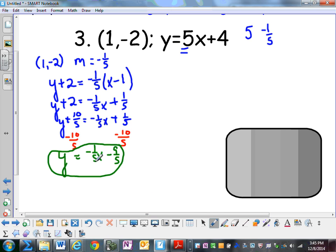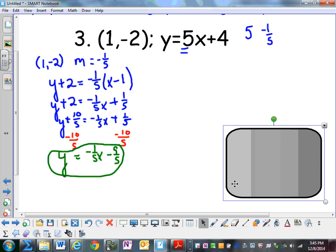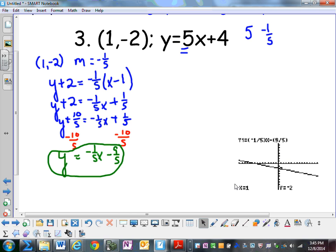My slopes are opposite reciprocals. And does the point (1, negative 2) lie on this line? I put it in my calculator — the equation negative 1/5 x minus 9/5 — traced, and I do see that that point is on the line.